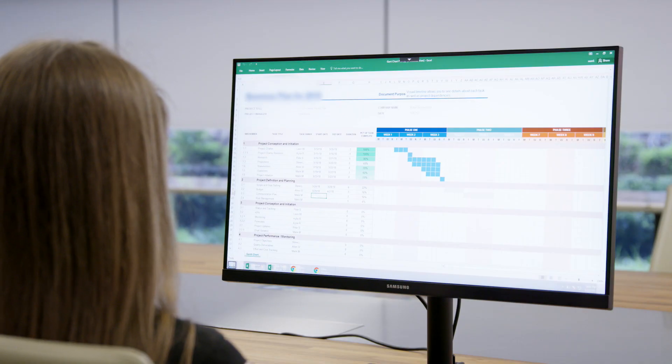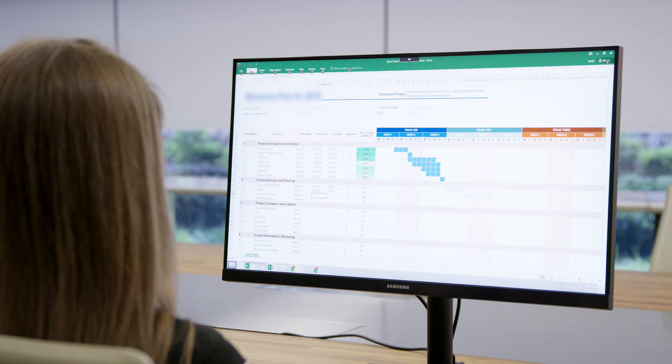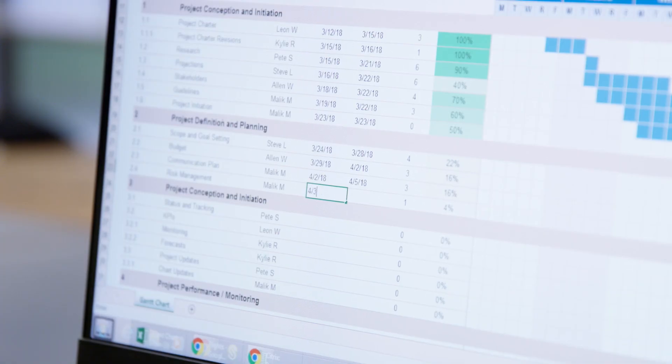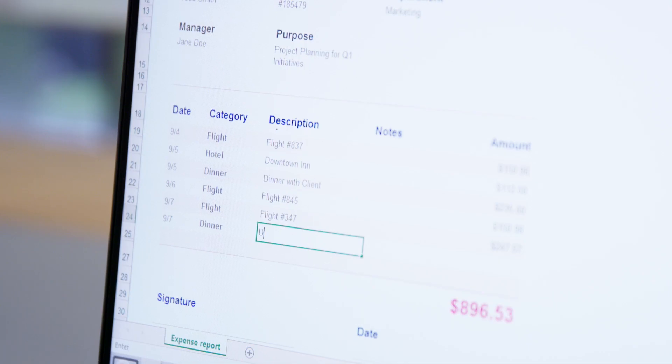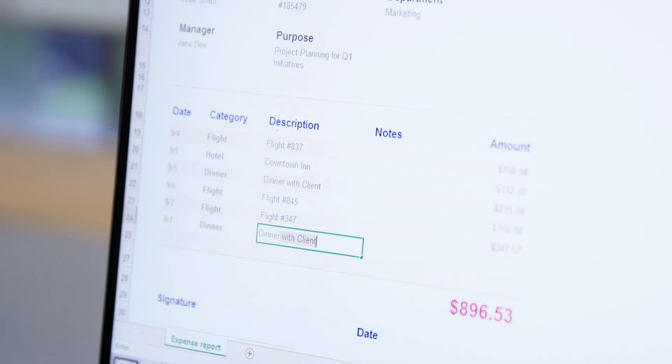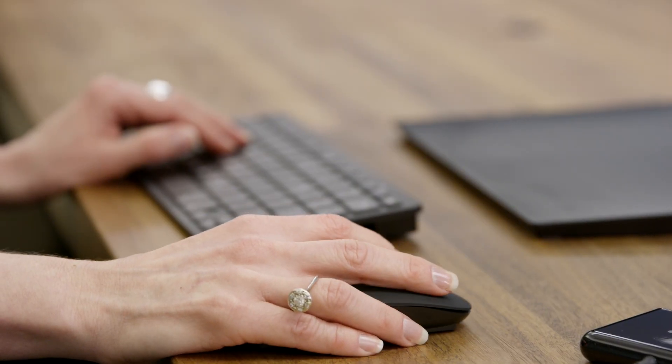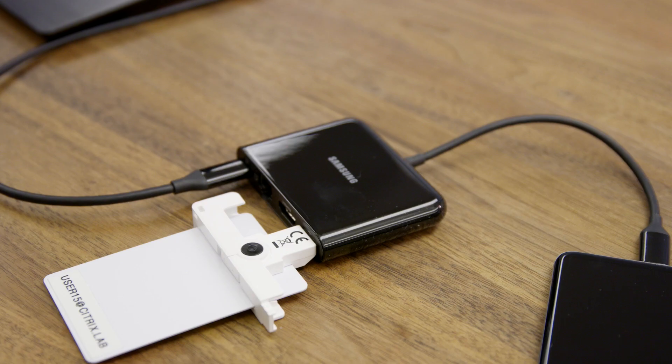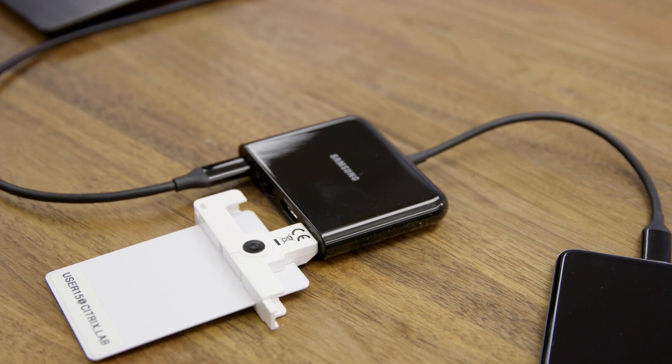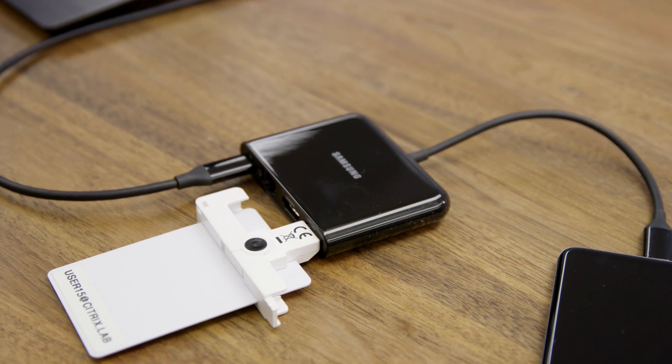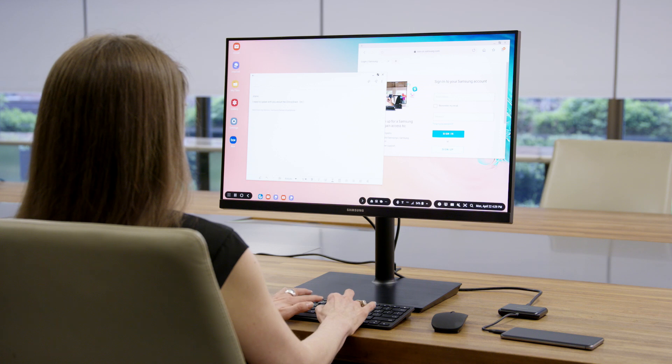When used with Citrix workspace app and smart card reader, Dex provides PIV and CAC authenticated access to Citrix virtual apps and desktops to access government and military networks.